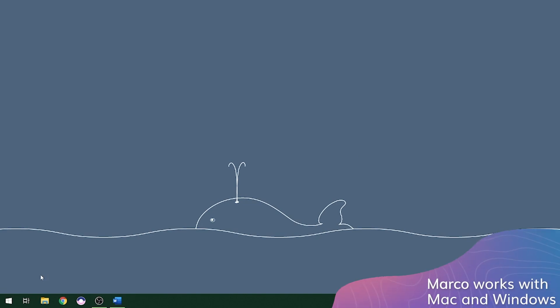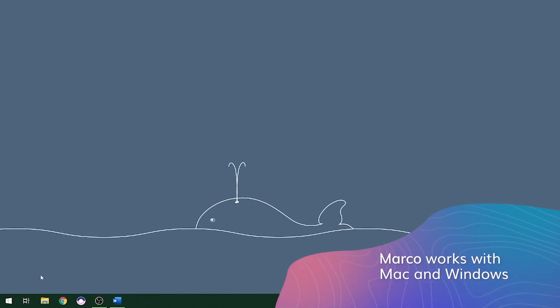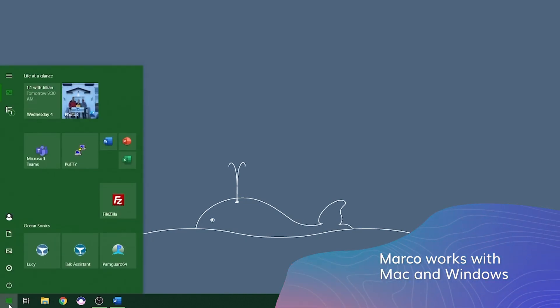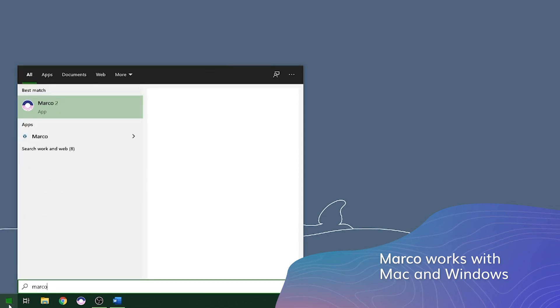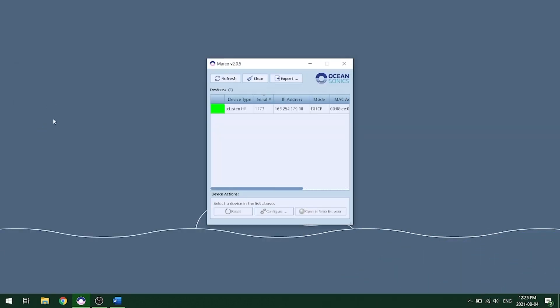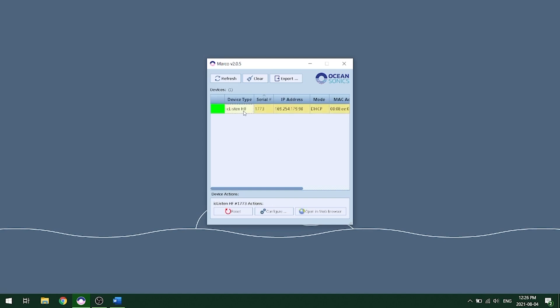You can click on the icon that pops up and this will open the Marco program. Here we have Marco and it automatically refreshes to show us our hydrophone here in the menu. You can double click on your hydrophone and it will open up the web interface for that hydrophone.